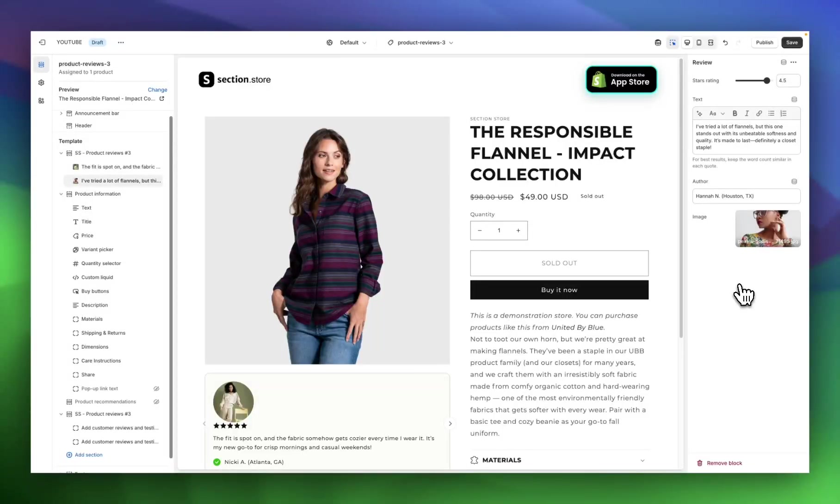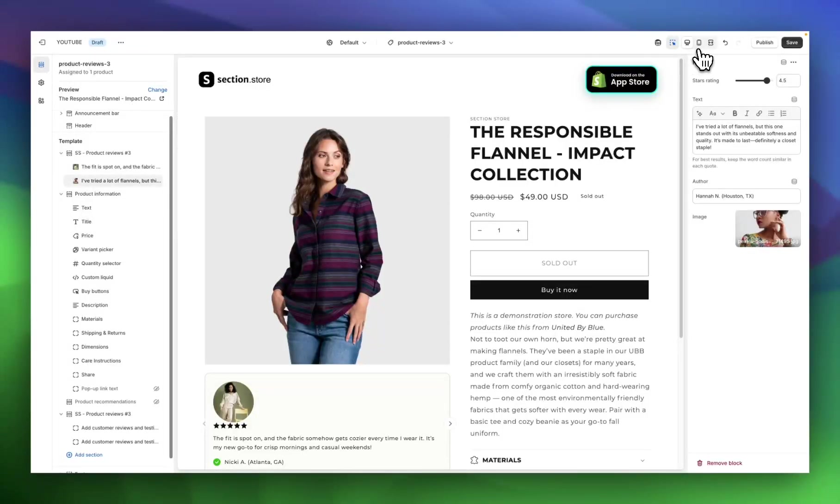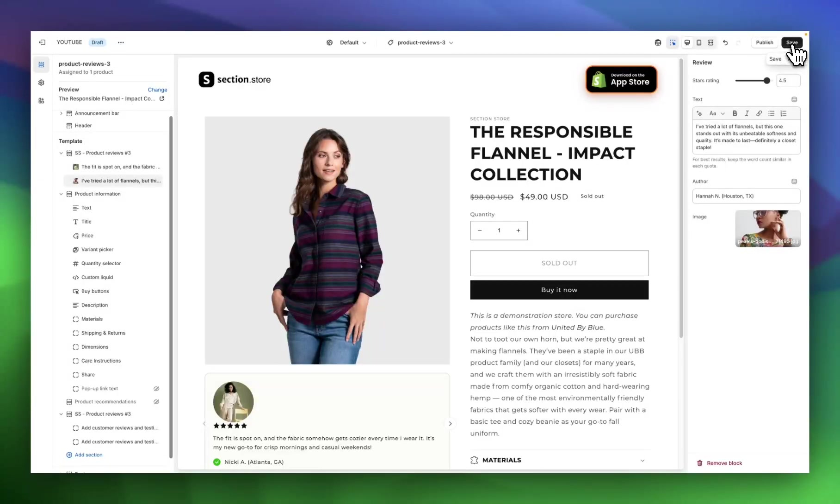Once you've gone through, added all of your reviews and made your customizations, and you're happy with how it's looking, you can preview it in desktop and mobile in the theme editor, and then head up to the top right corner and hit save.